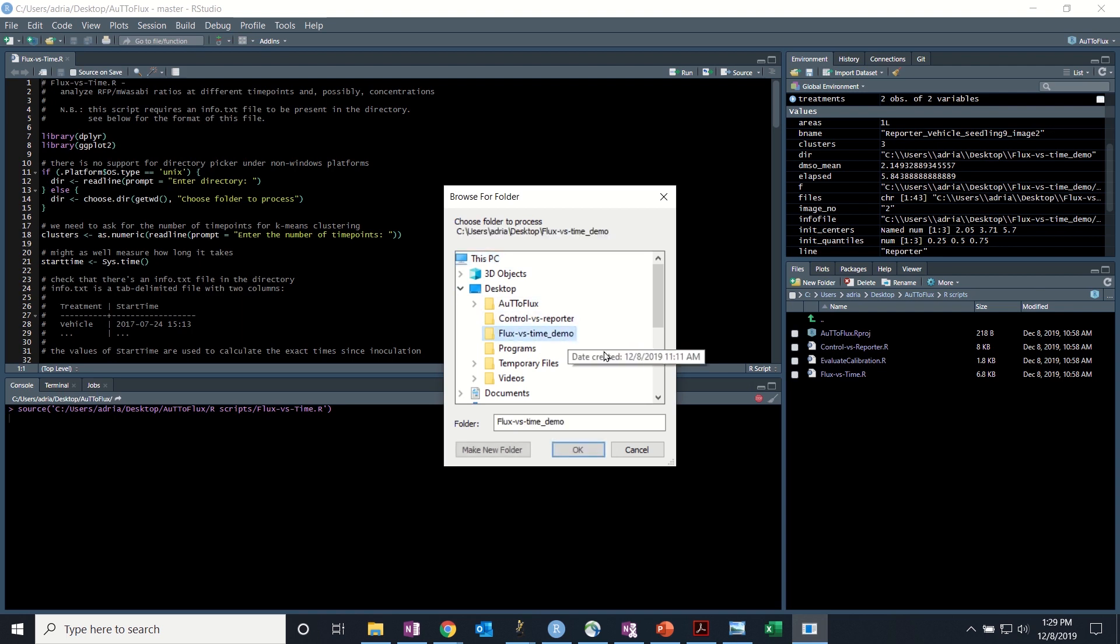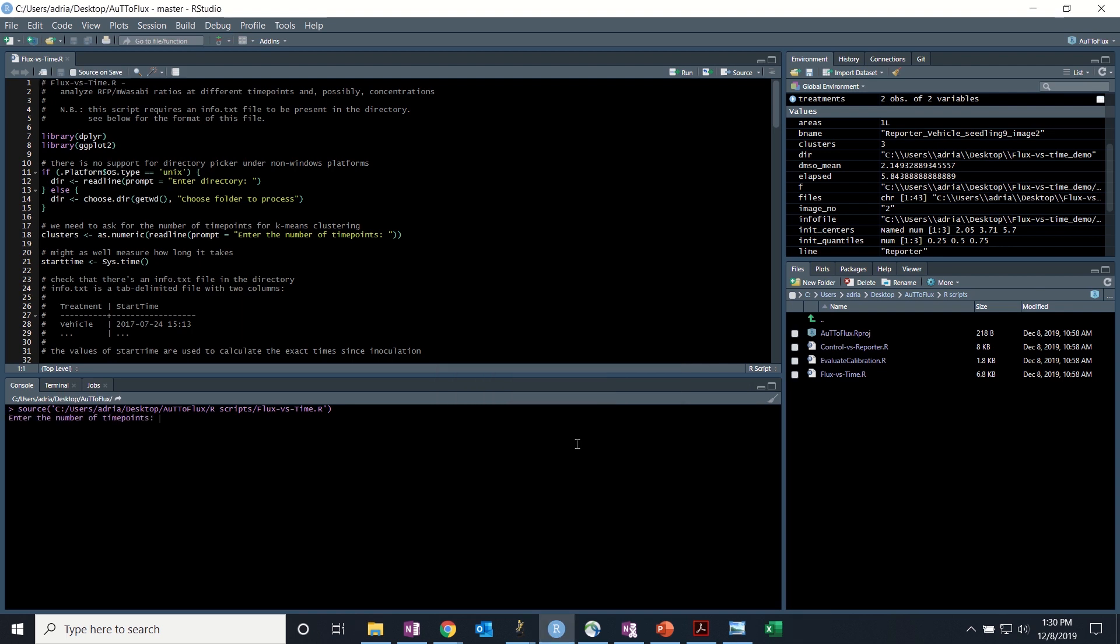For this we'll use flux versus time demo. Hit OK. And you'll be asked to enter the number of time points. For this experiment I scanned at three different time points. So we'll enter three and hit enter.